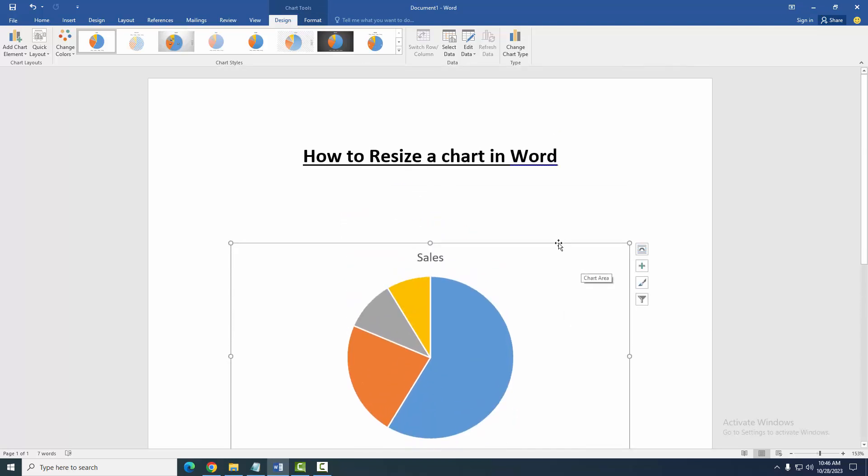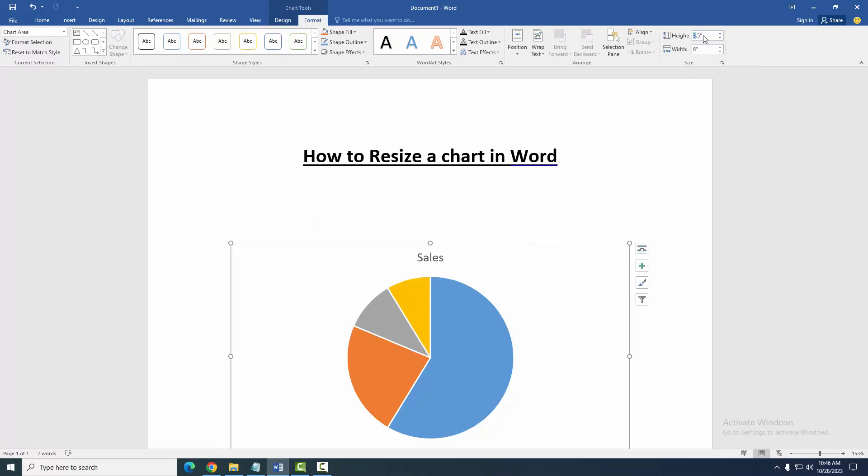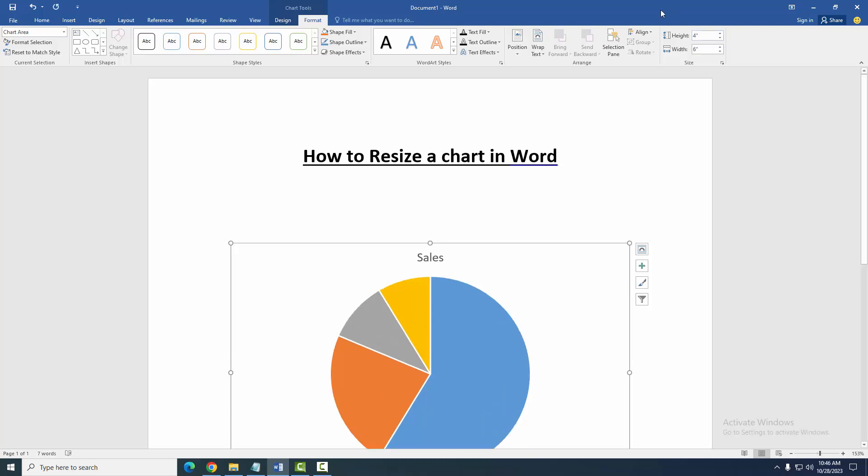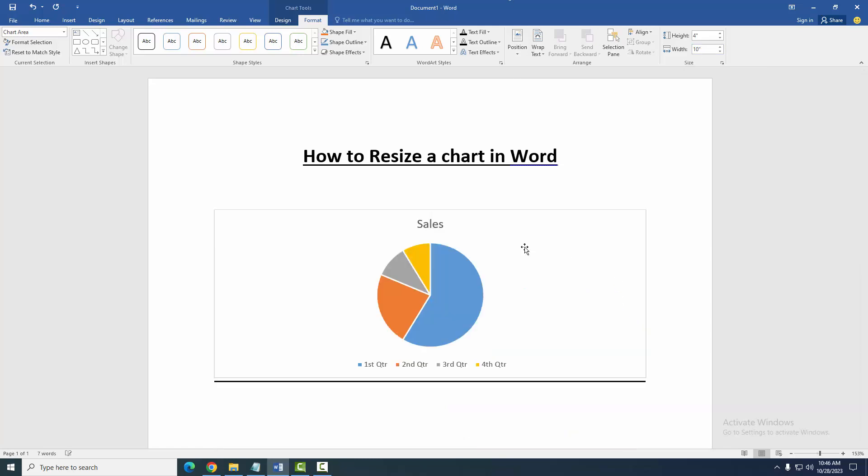Now you want to resize this chart. Click the chart, then go to the Format menu, then click the height and width. We change the height and width: height 4, then width 10. Now we can see here we resize this chart very easily.